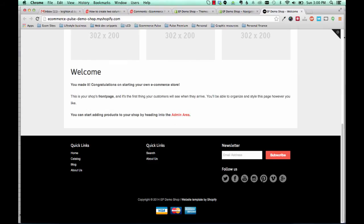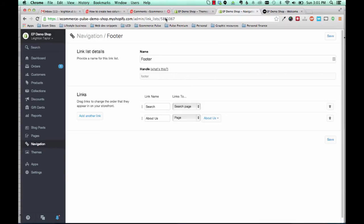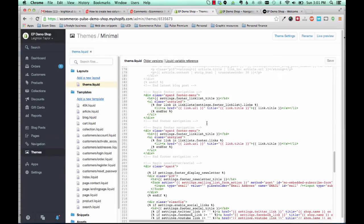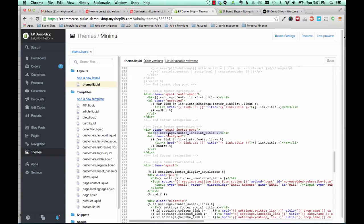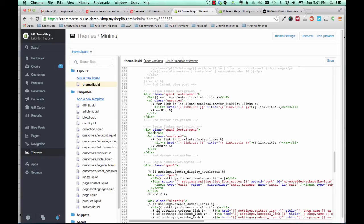So the way that you would change the title from quick links to something else is you would just go back to your template editor and remove everything that's included here as settings dot footer link list title. Remove that. Again, making sure not to delete anything in the H4 tags there. And then just put whatever title you want there. So we could just put something like help, for example.